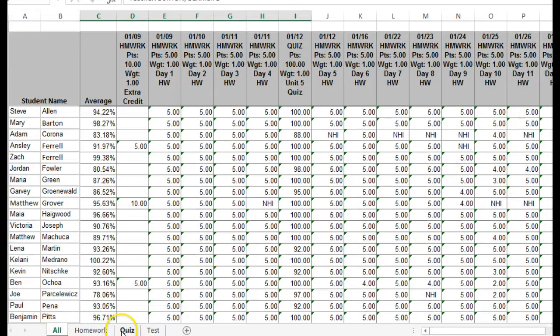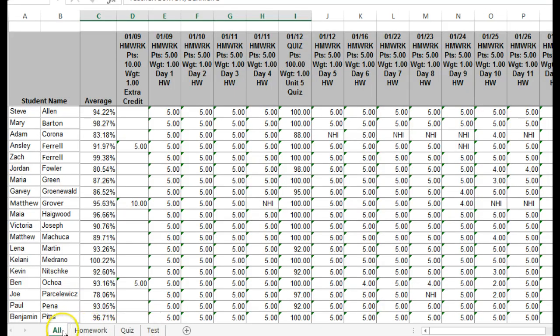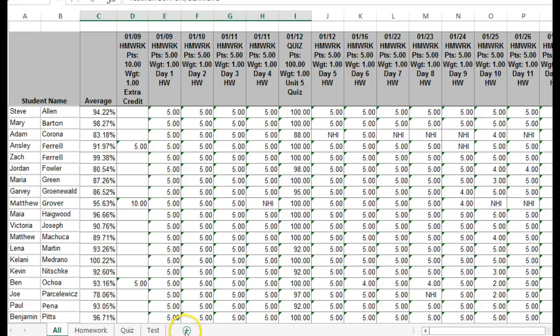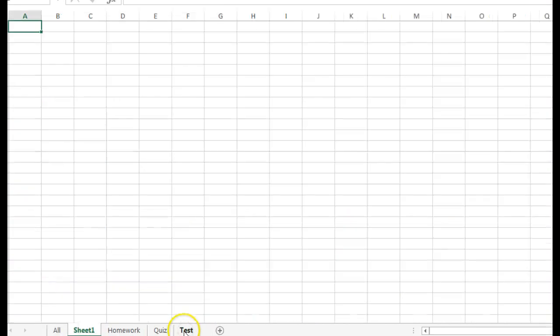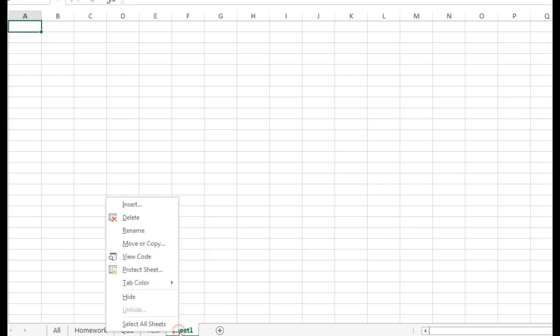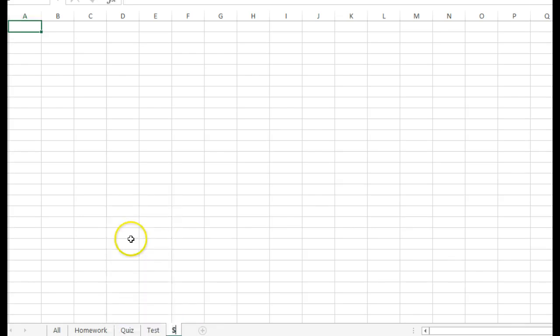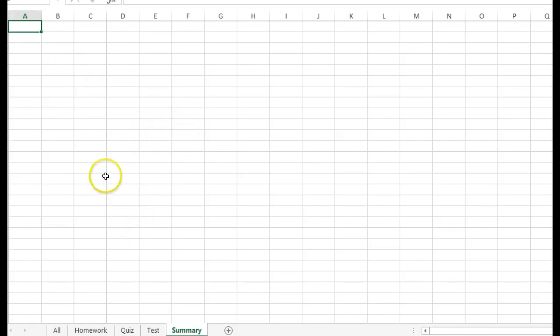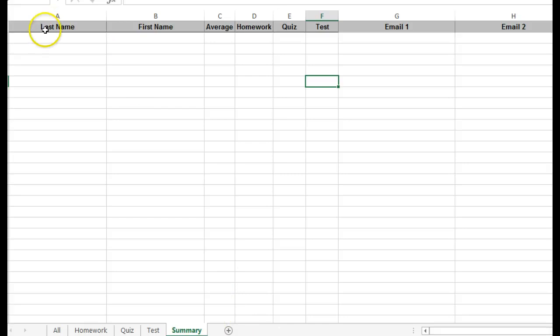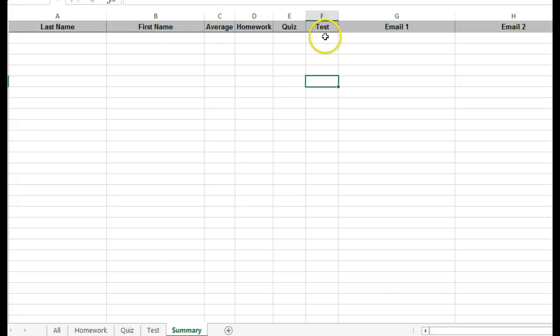So now we have all the tabs, each of which contains the information that we need. The overall averages, the homework averages, the quiz averages, and the test averages. So we're going to make one more tab and call it Summary. So I'm just going to rename this Summary because here's where we will pull together all of the information for the form letter in one place. Go ahead and create headings like these in the top row representing whatever information you want to be included on your form letter.